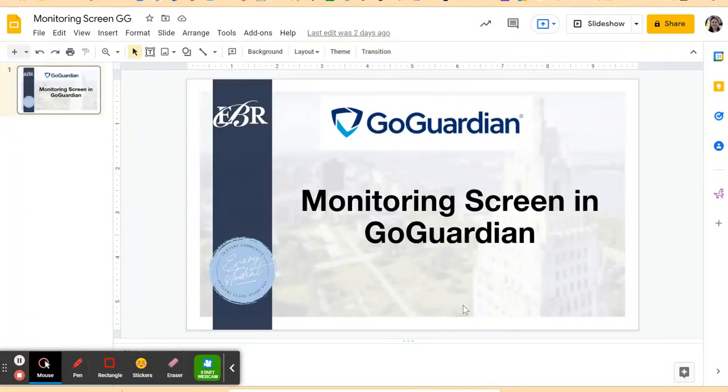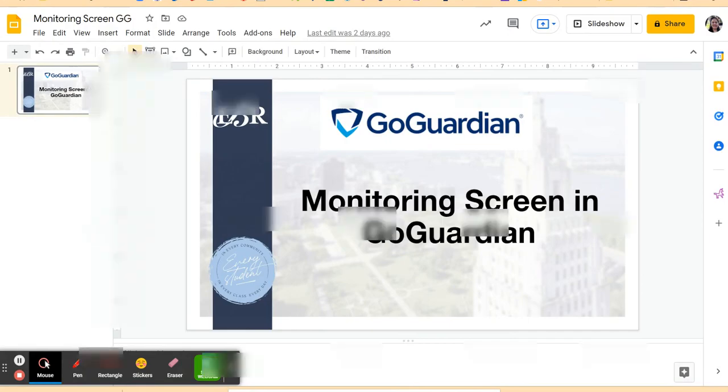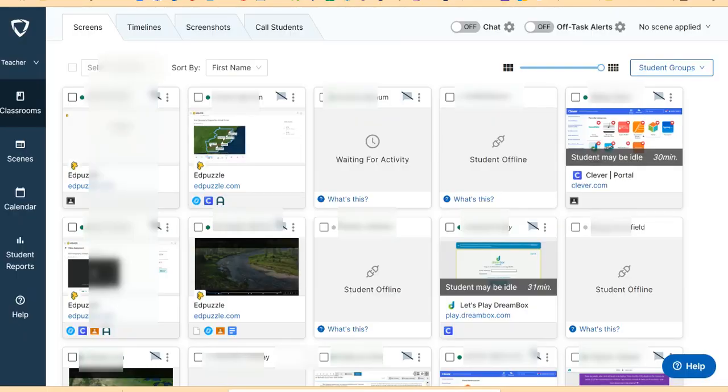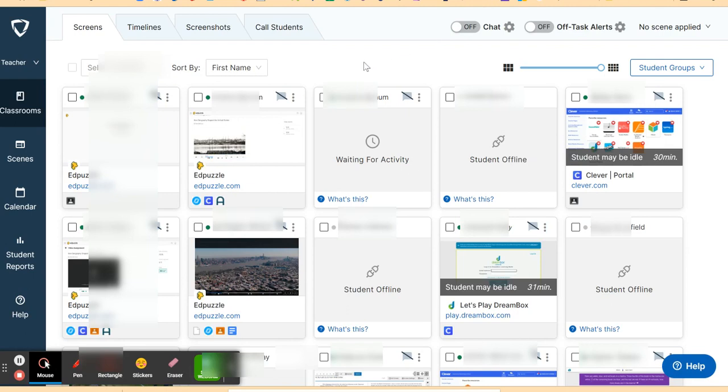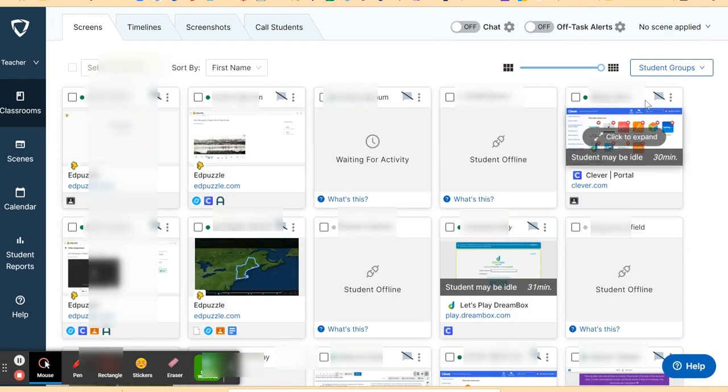Let me show you how you can monitor screen in Go Guardian. Once your Go Guardian classroom is running, you can see what the students are doing in their Chromebook. The first thing you can do is turn on the alerts.